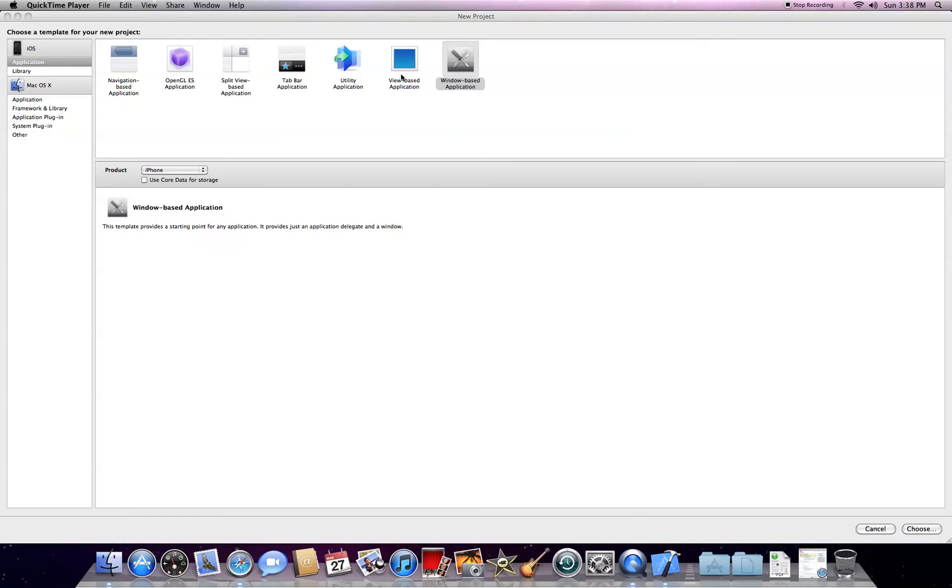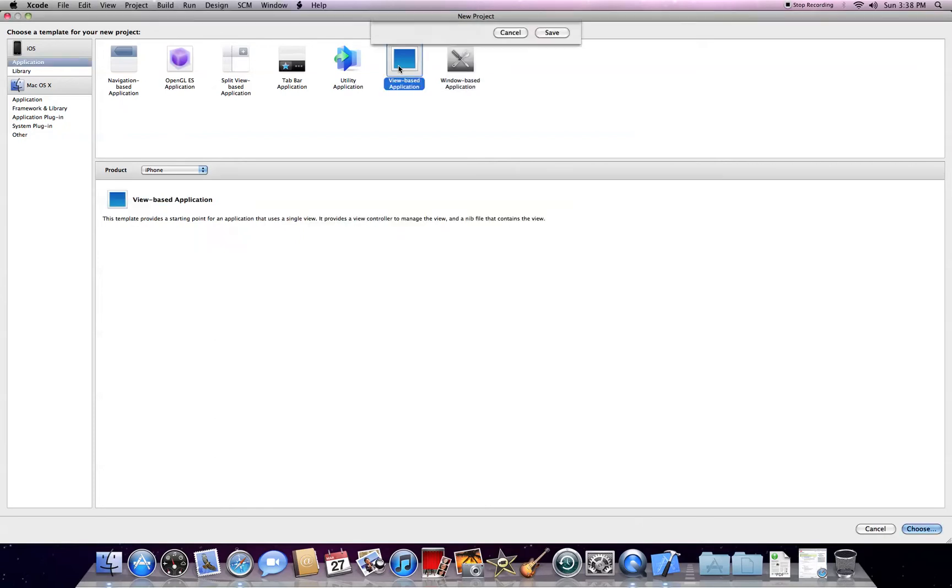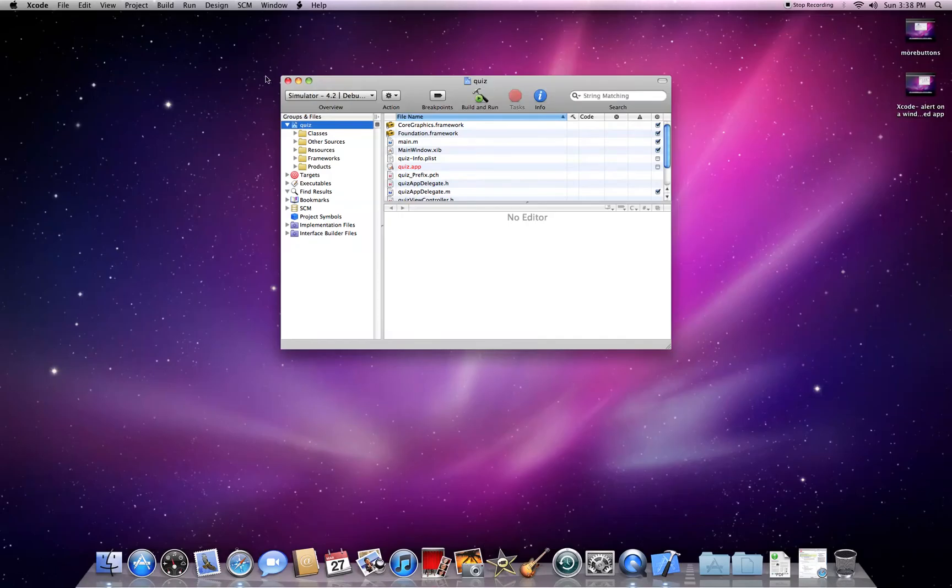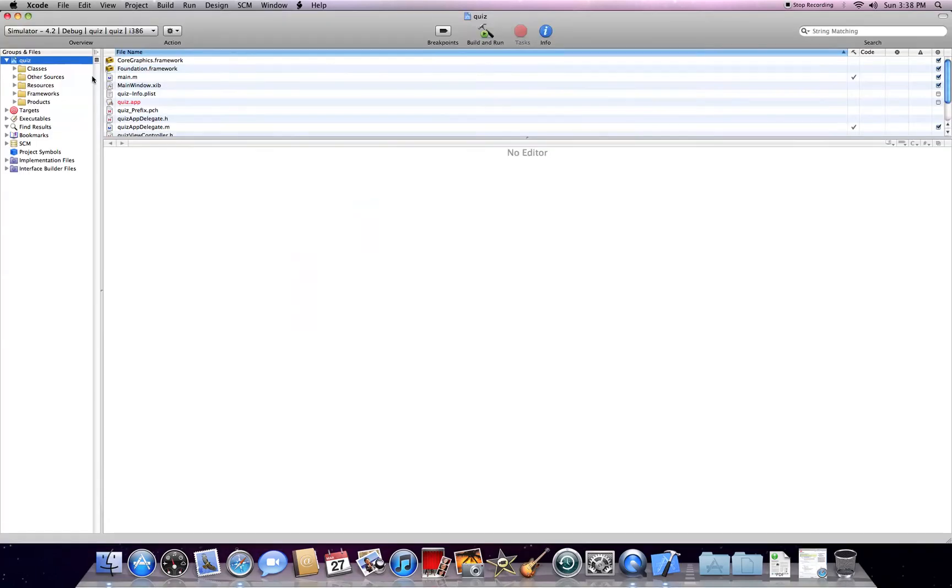What's up YouTube? Today I'm showing you how to make a quiz on Xcode. This will be a simple two-button quiz. I can teach you how to do more.